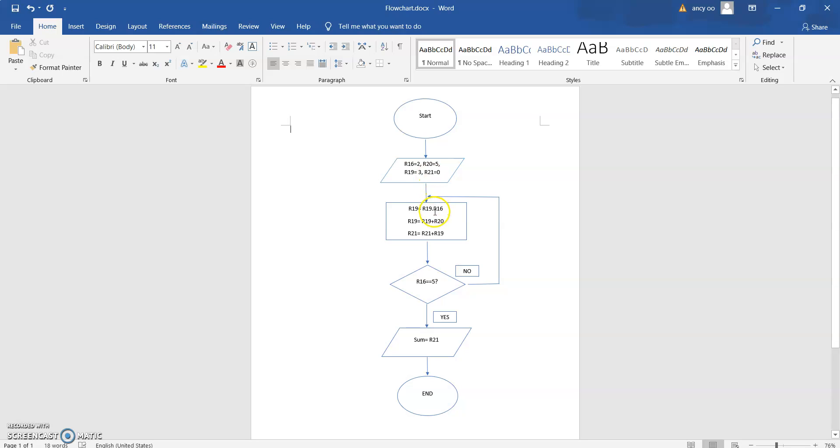And then next, we're going to move on to the process of multiplication and adding in order to get the equation. This represents the equation to obtain the result. And R21 represents the sum of the values that we're going to get.